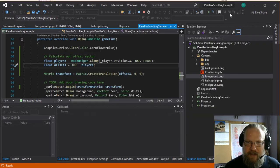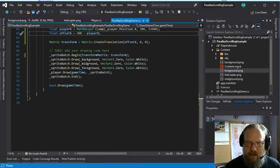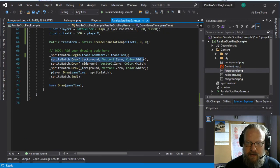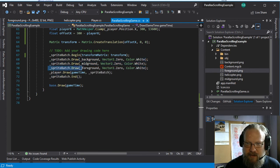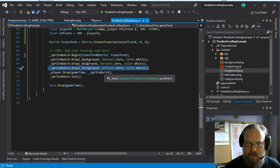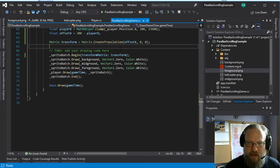And the next step we want to do is we actually want these different layers to scroll at different speeds. So we have three layers, a background, a mid-ground, and a foreground. So the foreground, we want to scroll at the same speed of the player. So we're going to leave that one alone.